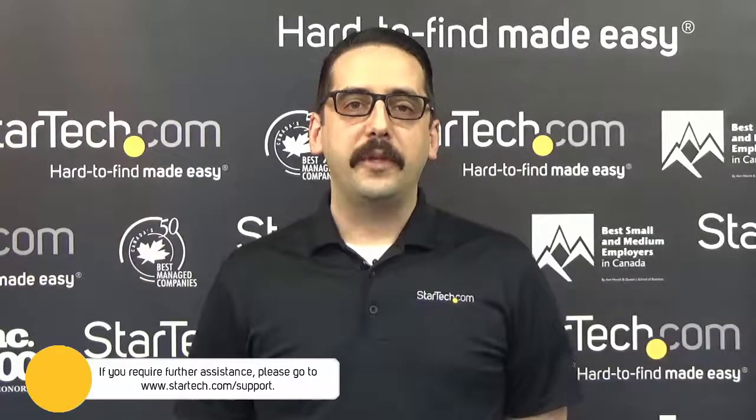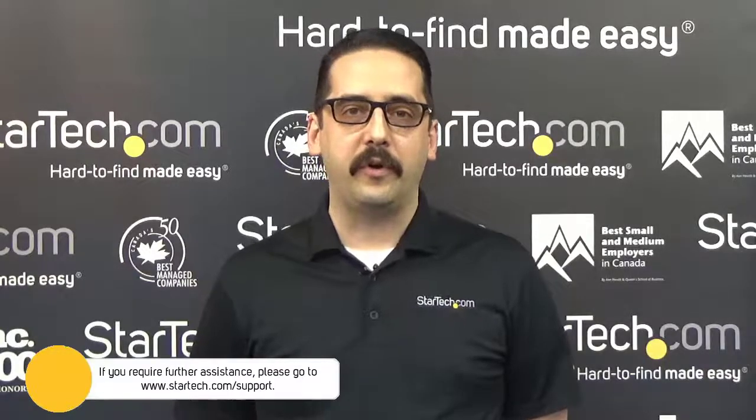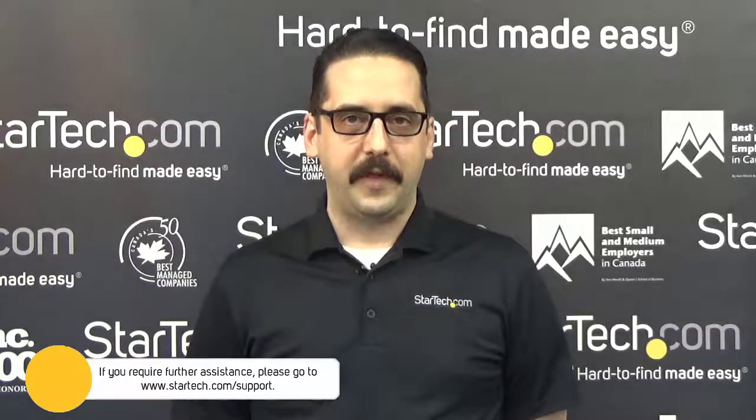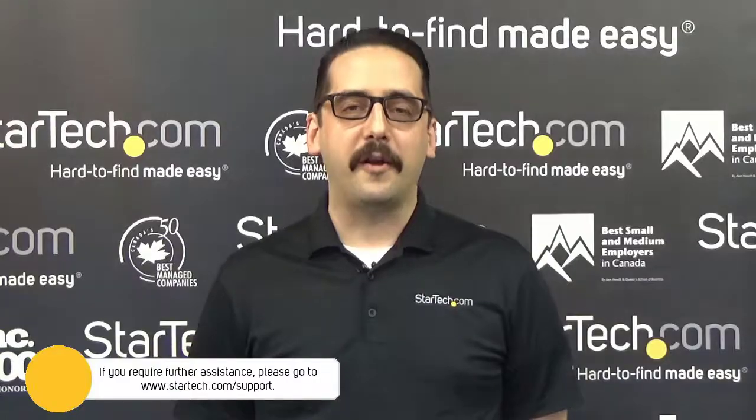If at this point you have questions regarding the ST12MHDLAN, please review the other videos in this series. If you'd like to learn more about video extenders in general, please watch our series on that subject. Links can be found in the description. Thanks for watching. My name's Keith from StarTech.com. Hard to find, made easy.